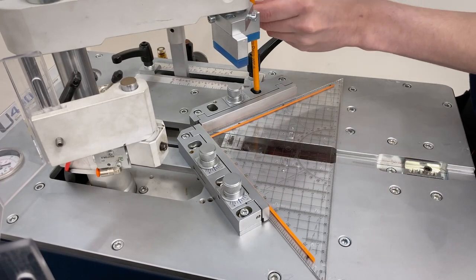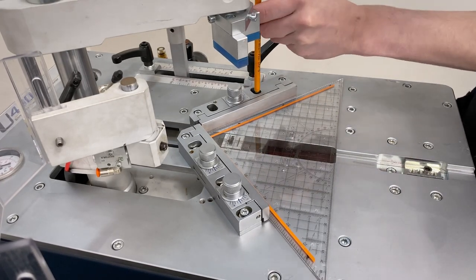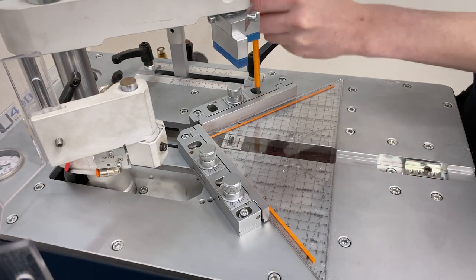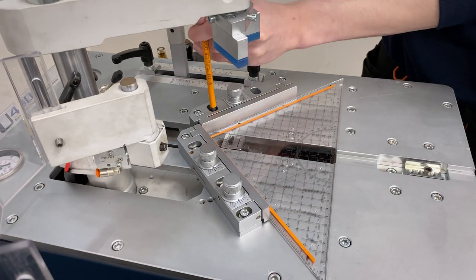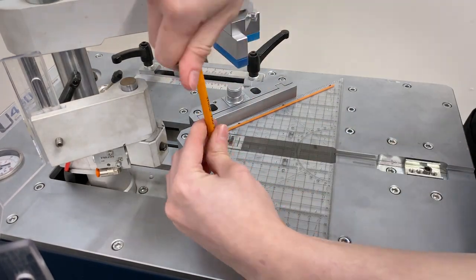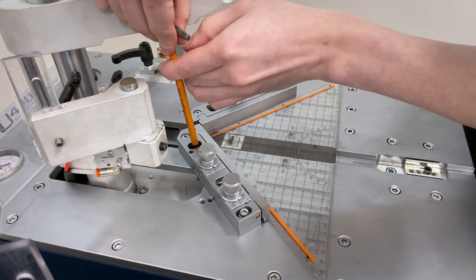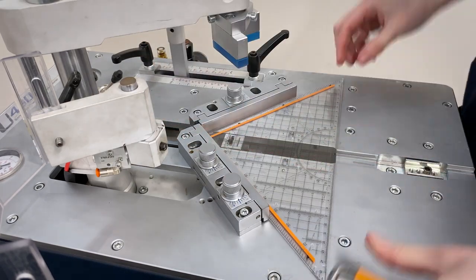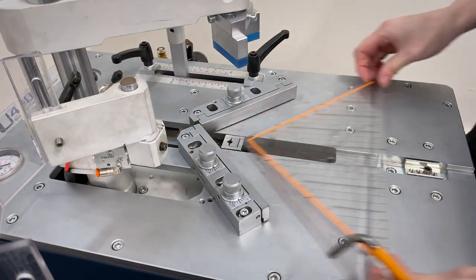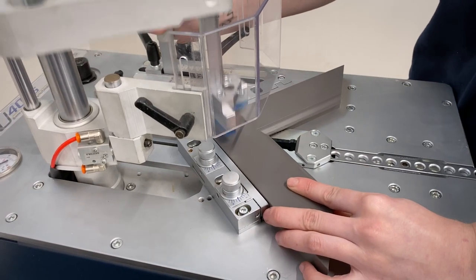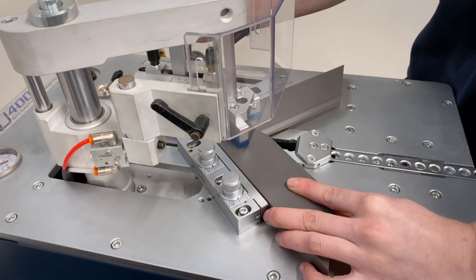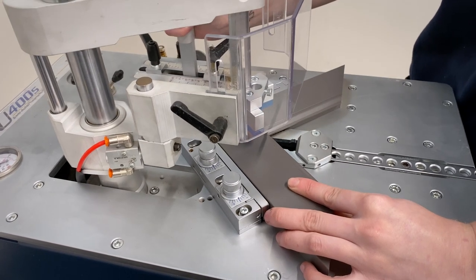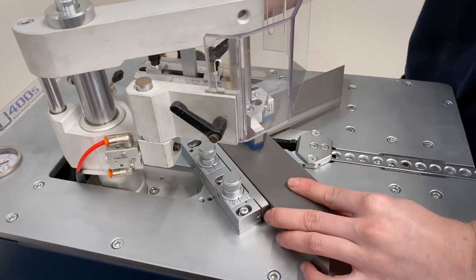With the set square still in place, use your hex key to tighten the fences again. The problem should now be fixed, meaning you'll get the perfect join every time.